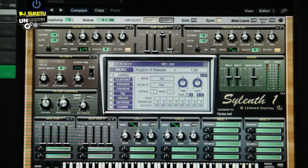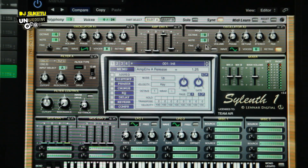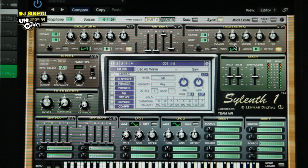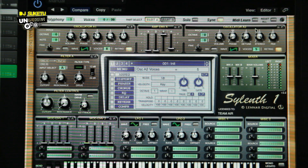Once we are done with oscillator A1, we move to the right hand side and go to oscillator A2. It's on a different wave, so we select and scroll down to choose the sawtooth wave again. Once we have that, go to the right hand side where the voices are and make the voices 8. Give it a detune — the same detune as oscillator A1, 3.86.